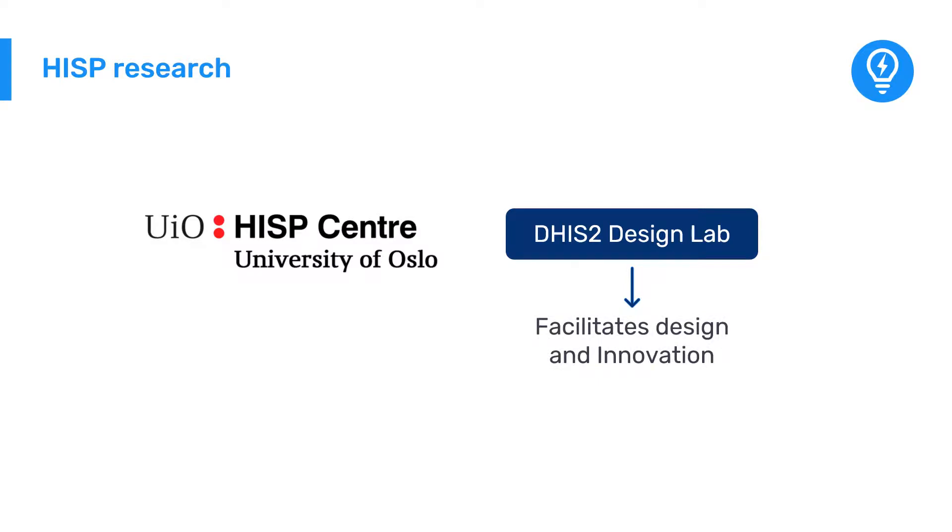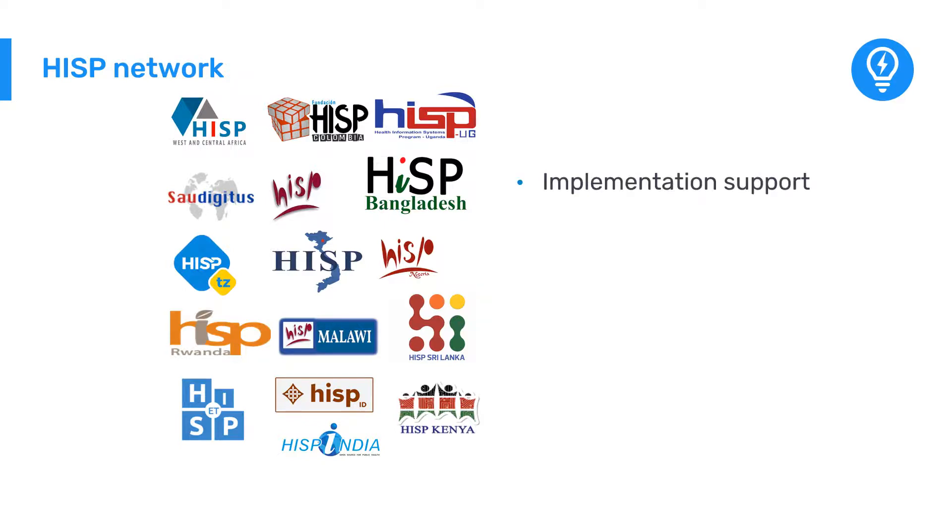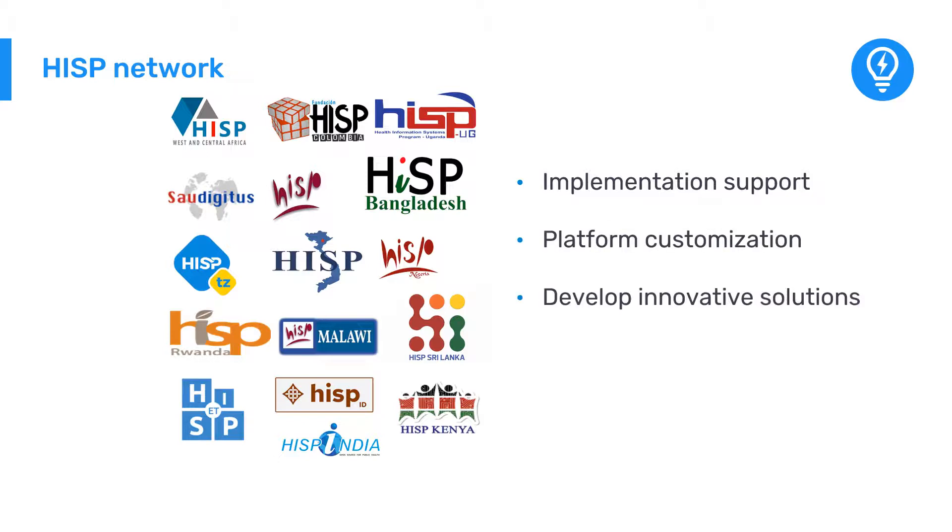In addition to HISP UiO, there is a global network of HISP groups staffed and led by DHIS2 experts. They provide implementation support, assist with platform customization, develop innovative solutions, and build capacity through the DHIS2 Academy program and local training efforts.